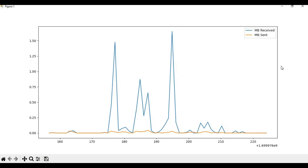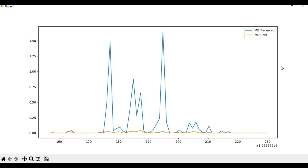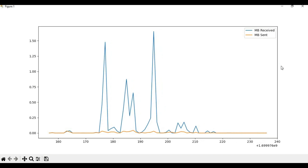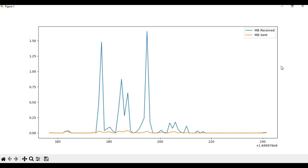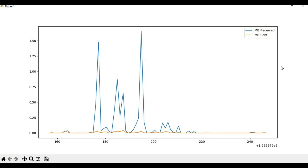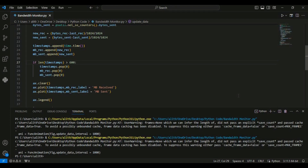As we can see, as the script runs the graph updates in real time showing live bandwidth utilization, with separate lines for MB received and MB sent giving a clear picture of network activity. There you have it — a simple yet effective Python script to monitor your system's real-time bandwidth utilization. You can use this for various purposes from tracking data usage to optimizing network performance. If you found this video helpful, don't forget to give it a thumbs up, subscribe to the channel for more Python tutorials, and hit the bell icon for notifications. Thanks for watching, I'll see you in the next one.